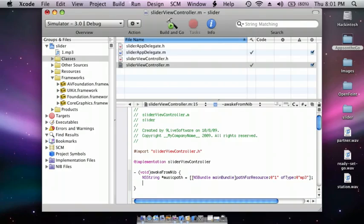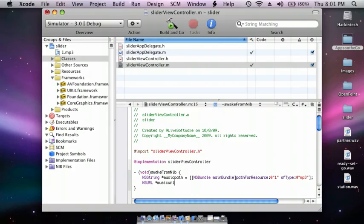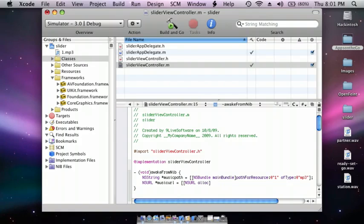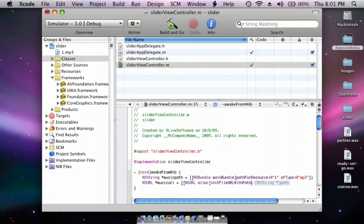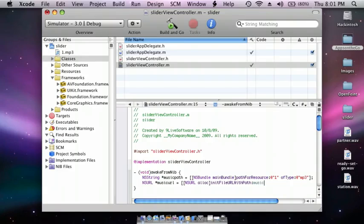Enter. And then NSURL *musicURL = [NSURL alloc] initFileURLWithPath - and then do musicPath - and square bracket semicolon.